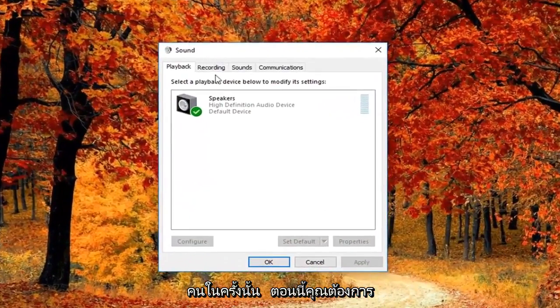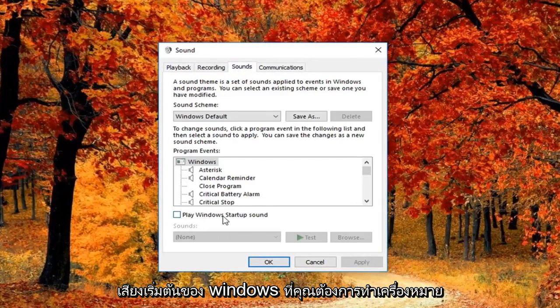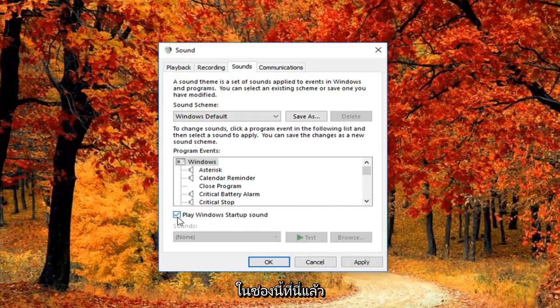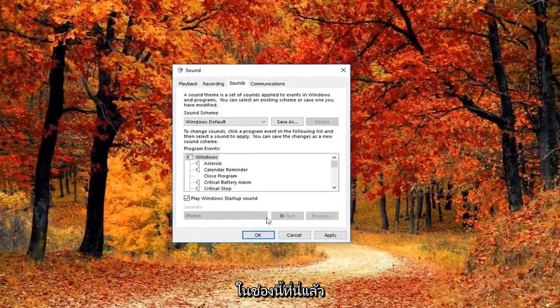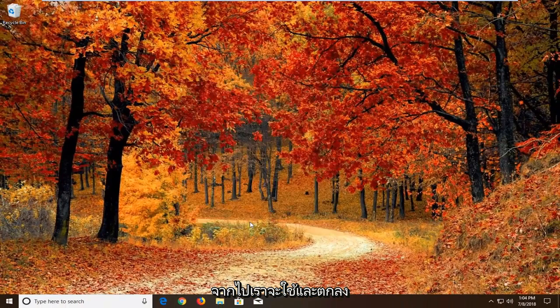Now you want to left click on the sounds tab up at the top. And where it says play Windows startup sound, you want to checkmark inside this box here. And then left click on apply and okay.